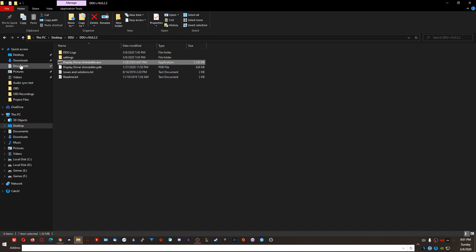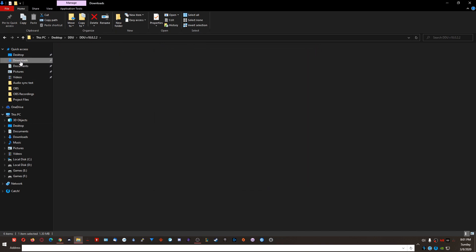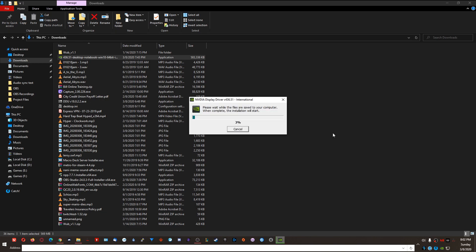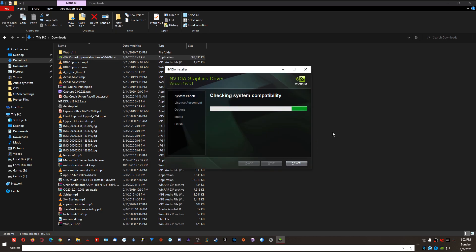After the reboot and logging back in, go to your Downloads folder, find the 436.51 driver file, and double-click on it. If you've installed or updated drivers before, just choose the default extraction path — C:\Nvidia works fine. I'm not going to fully install the drivers here but I will walk through part of the steps. This does take a while to load and install, so remember to be patient.